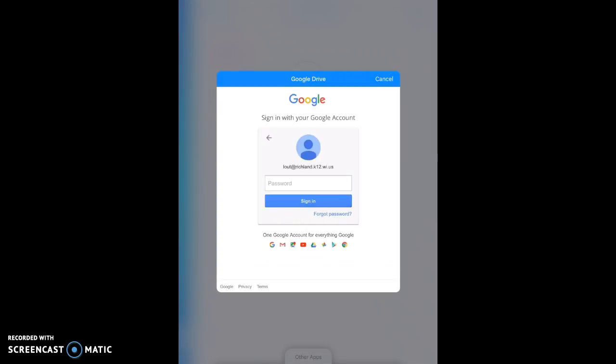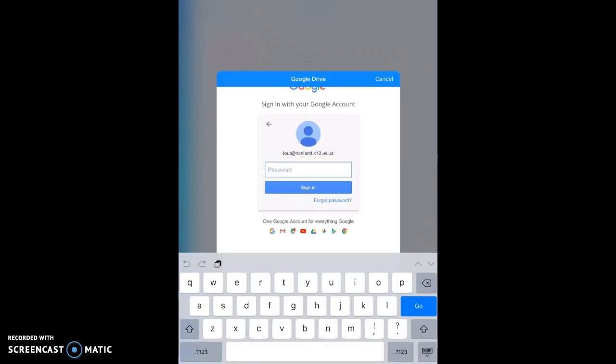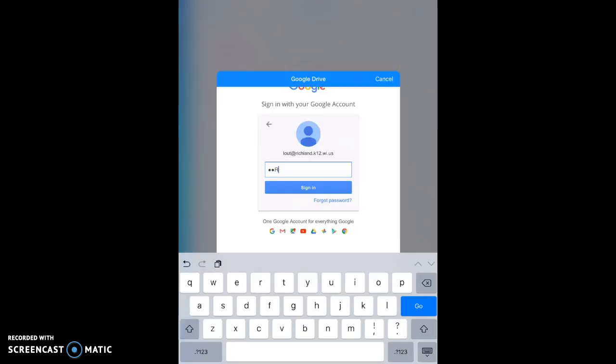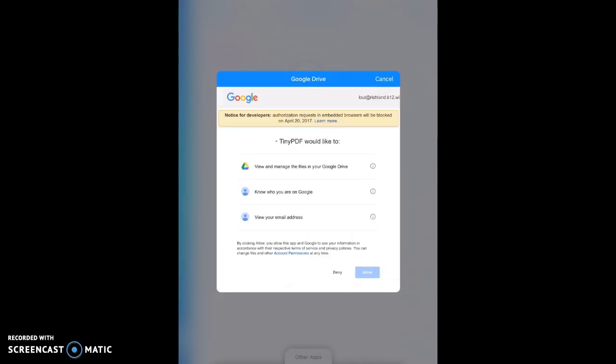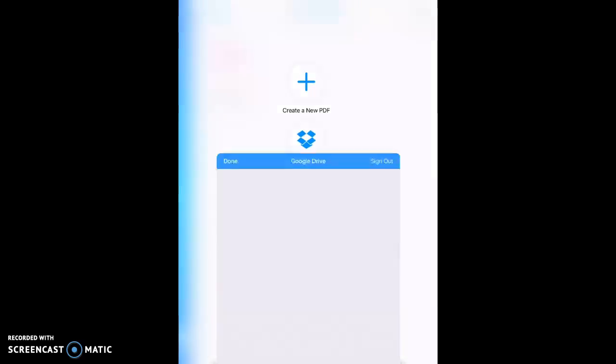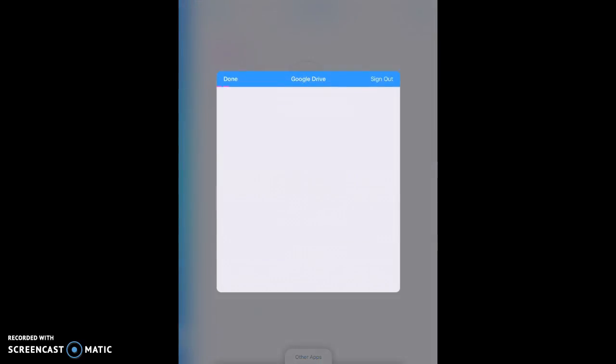And then you're going to put your password in. And of course you're going to hit allow in order for this app to work. Now once you do this one time, you don't have to do it again. It'll remember you the next time.